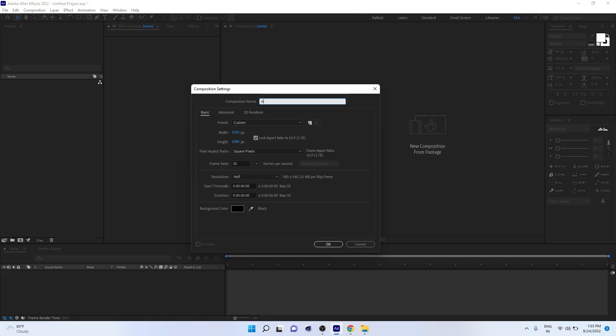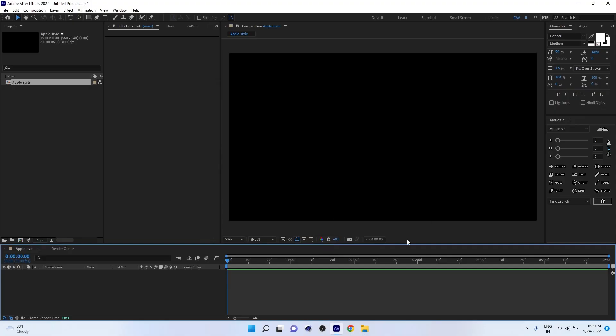First of all, you have to create a composition. I'm just fast forwarding because you already know how to create a composition - Full HD and 30 fps. Now this is the After Effects interface. Let's create text.